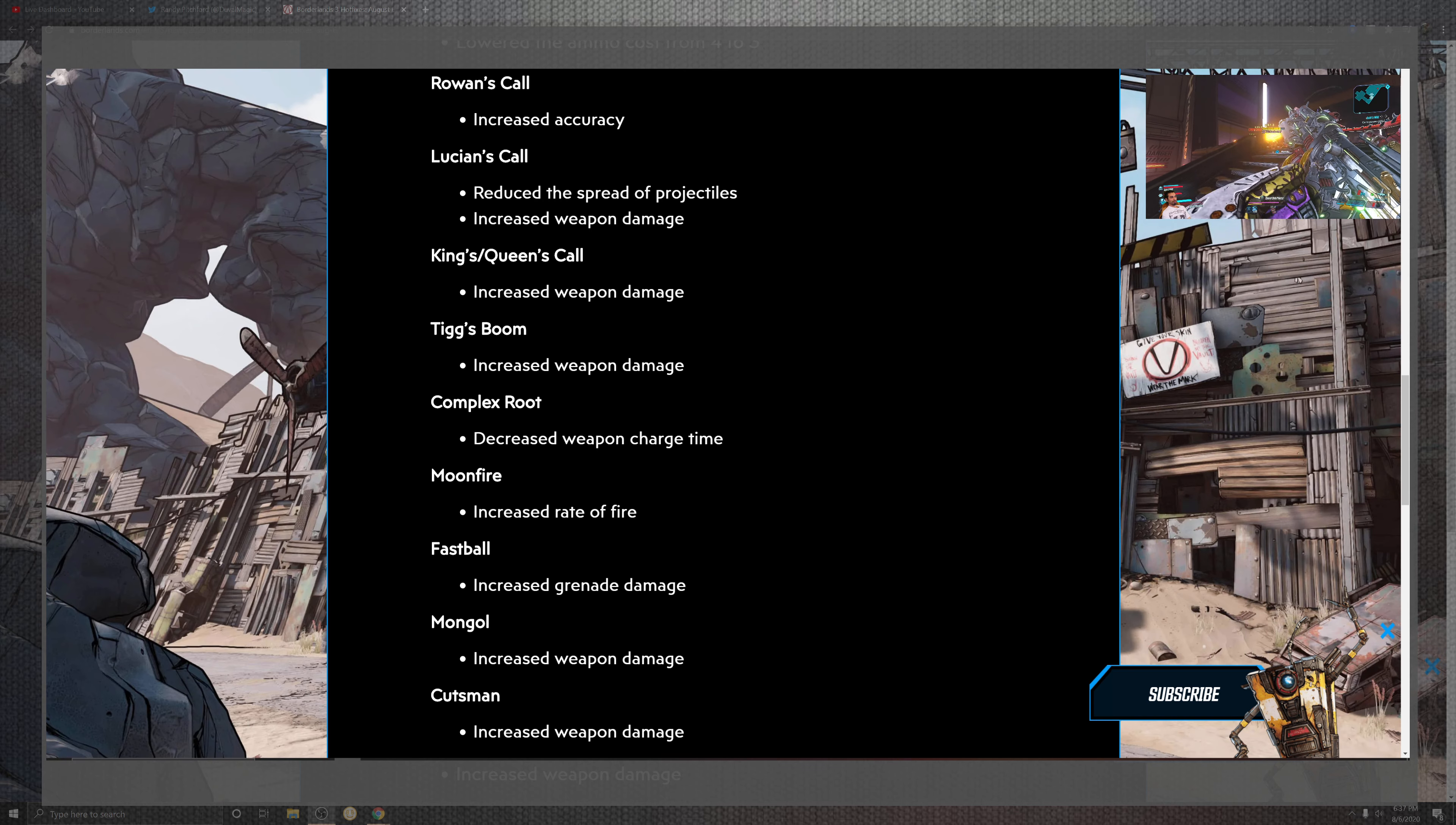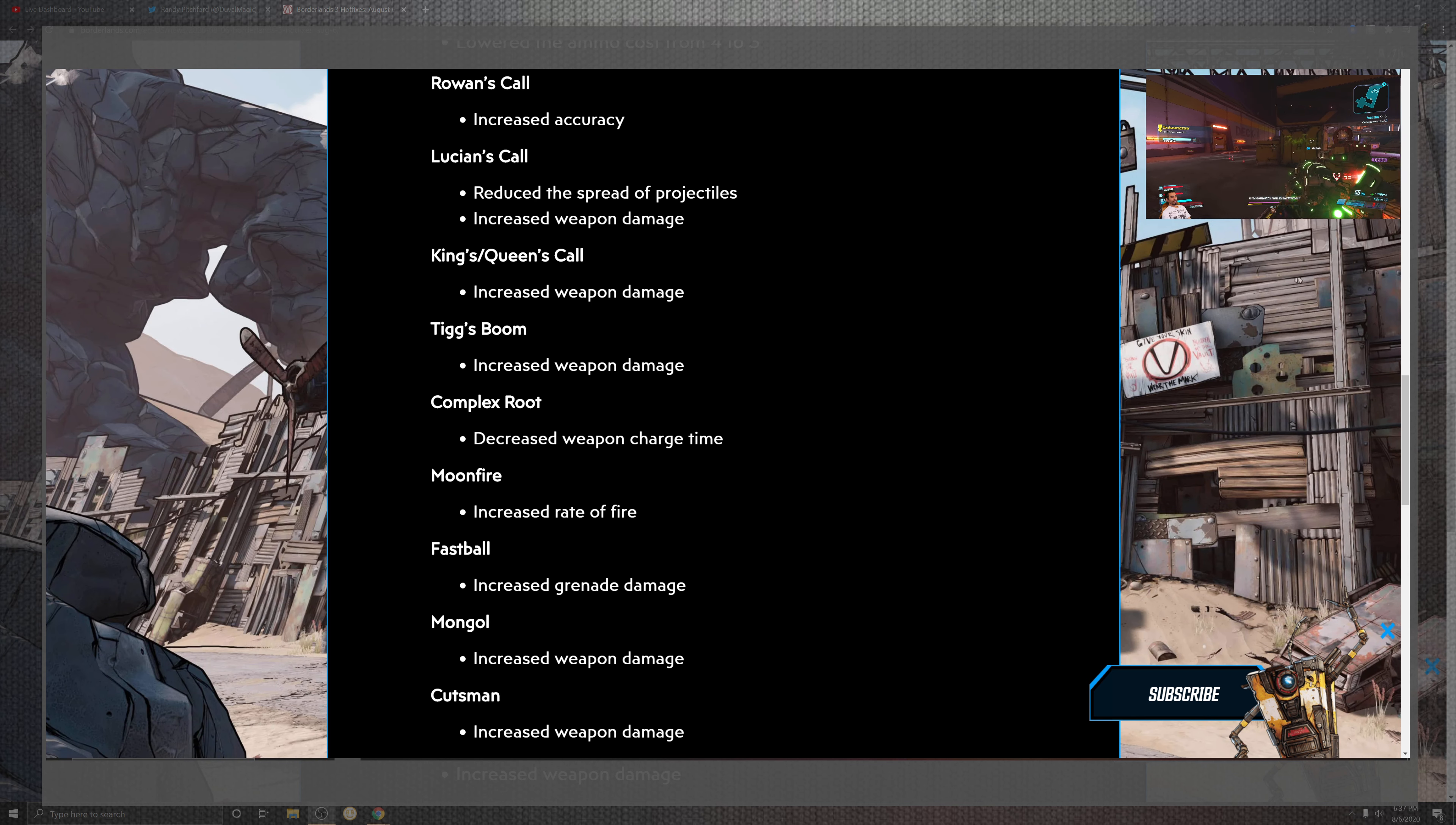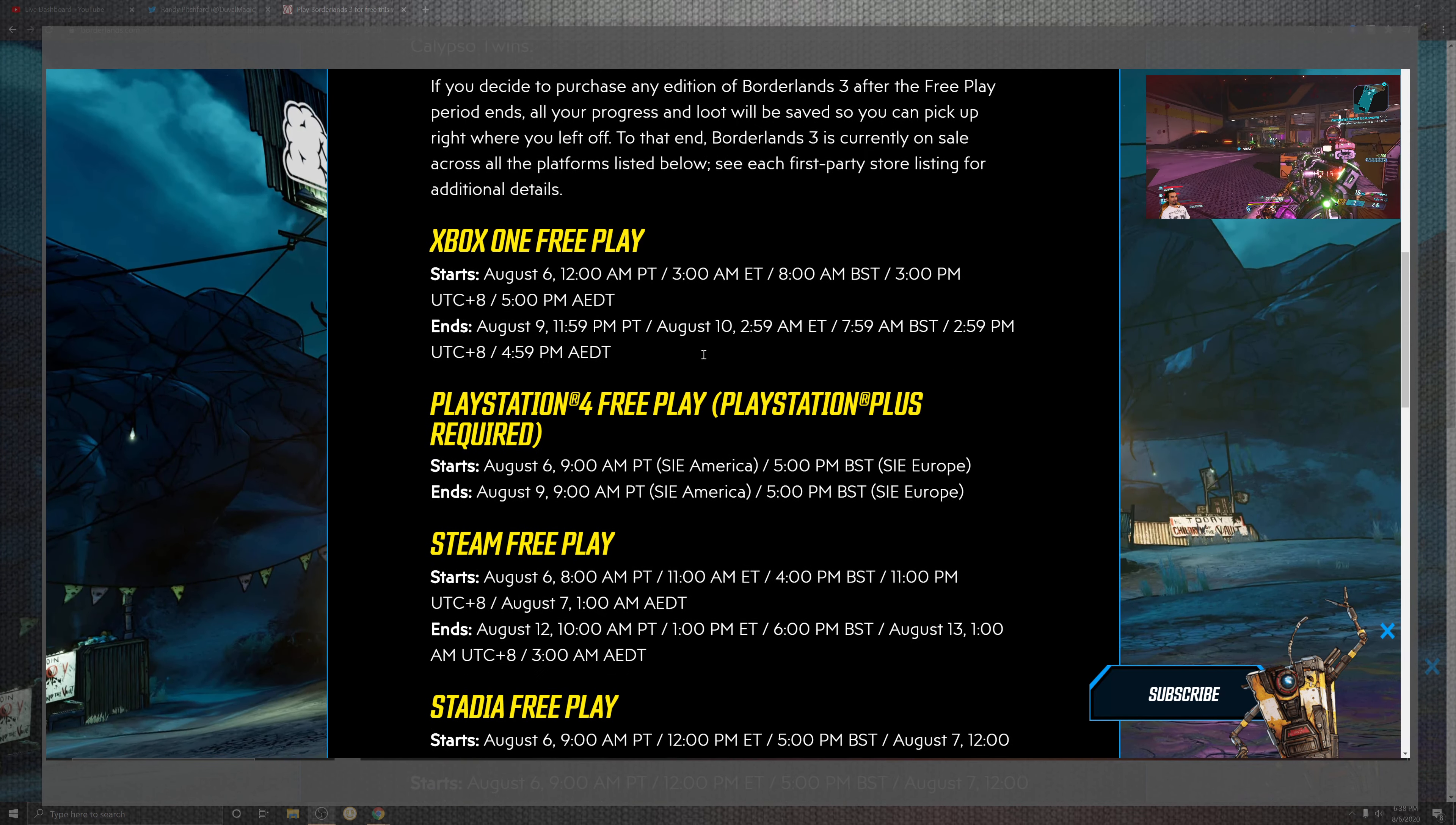On top of Tig's Boom, the Complex Root, on top of the Moon Fire, and then looking at the Fastball, the Mongol, and the Cutsman, everything is kind of getting there. Except for the two towards the center where the Moon Fire and the Complex Root had damage charge time, and then we looked at the increased fire rate. Not too bad, pretty cool stuff. So like I mentioned before, definitely check out this free weekend.